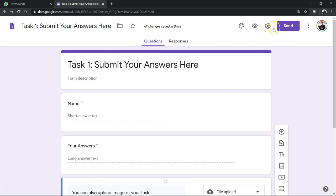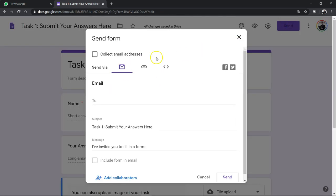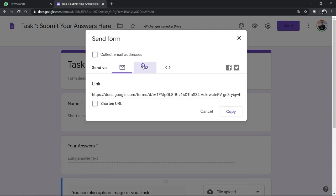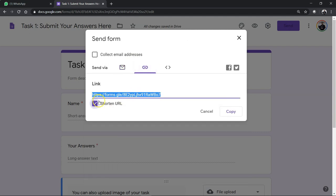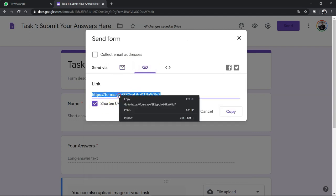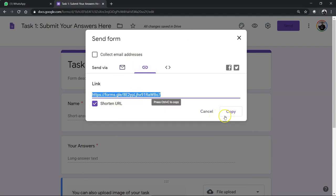So how do you do it? You do it in Google Form and then you just get the link here, shorten the URL, copy this and then put it in your instruction here.